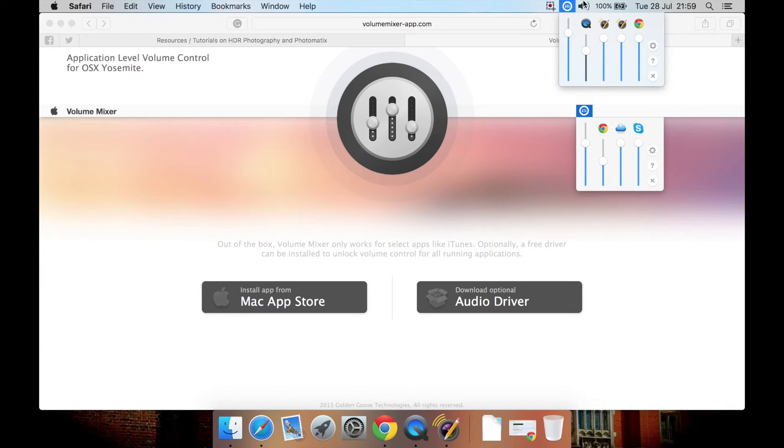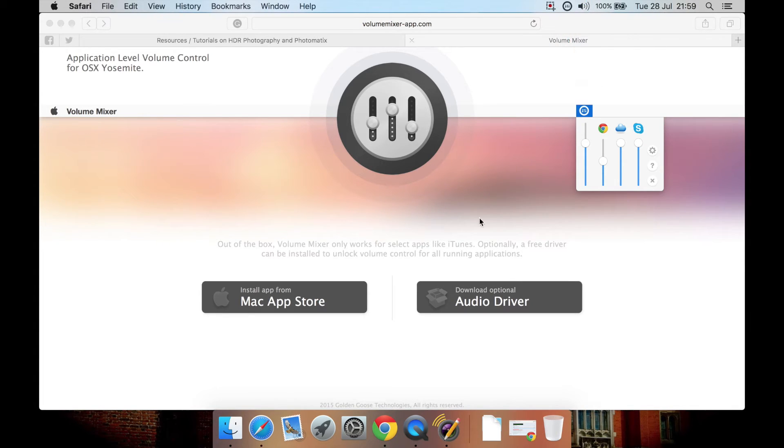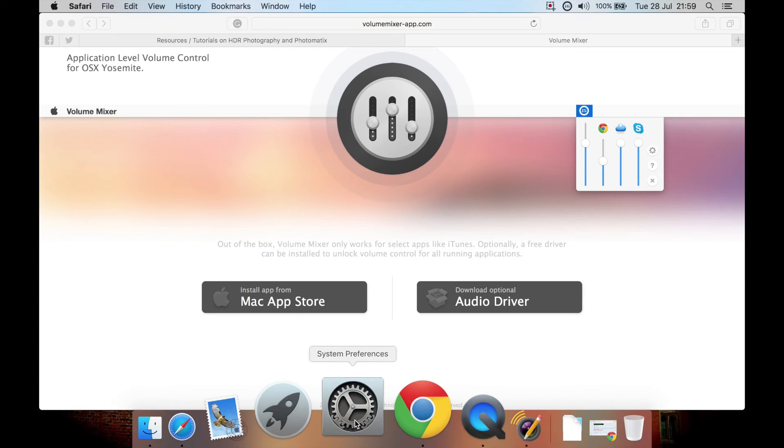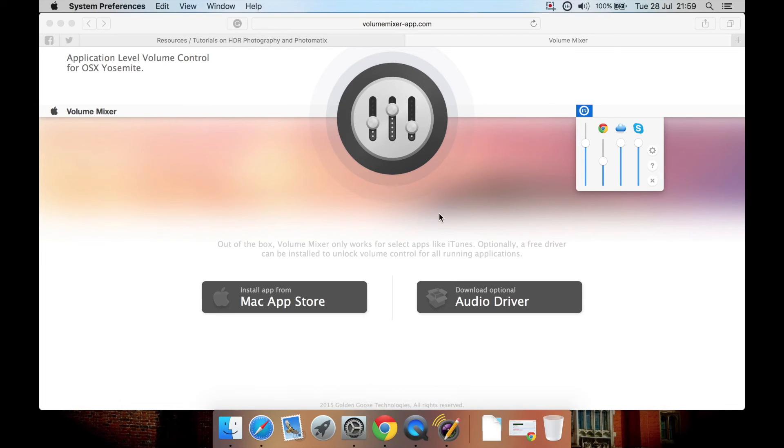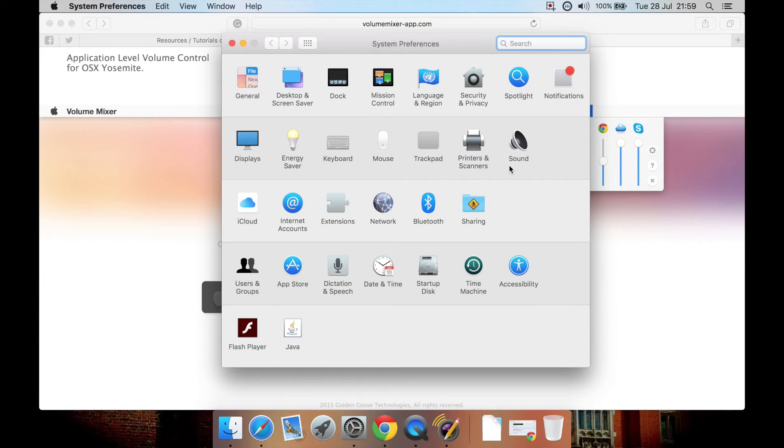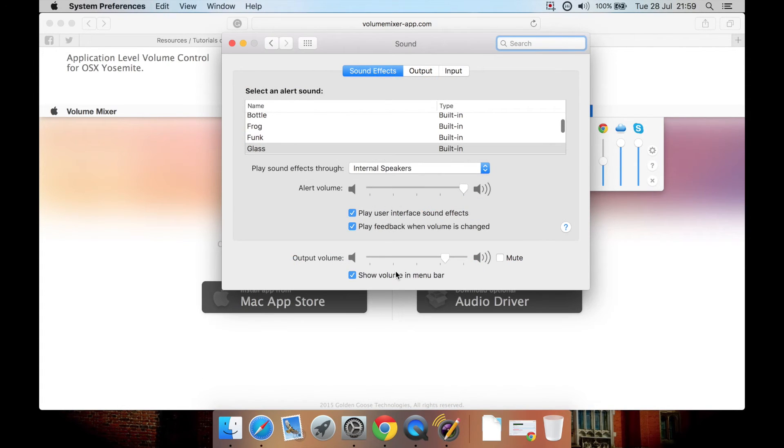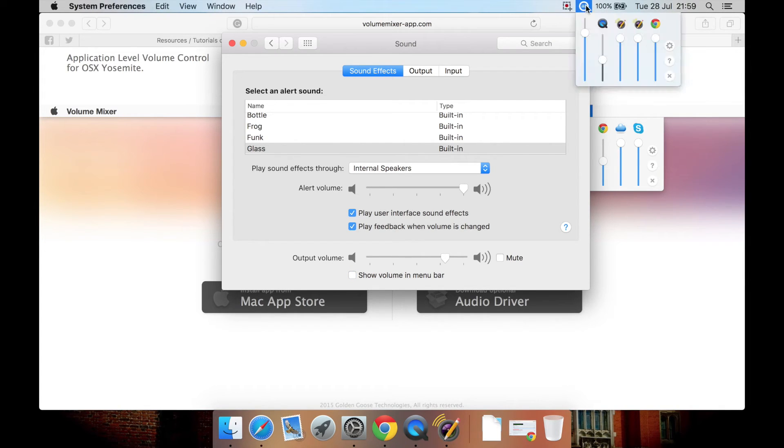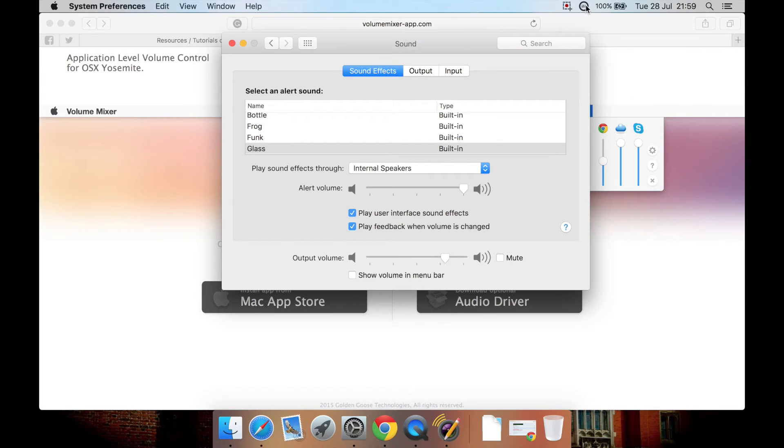Now, one thing you may want to do is to go to your preference panel, go to sound, and untick this. Now, that gets rid of the default volume bar, because if you're using this one, you probably don't want both taking up room on your menu bar.